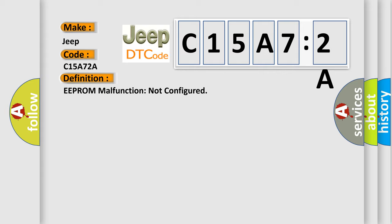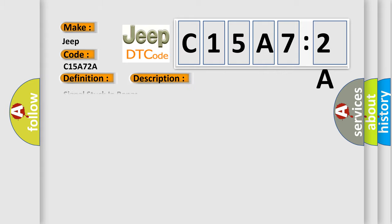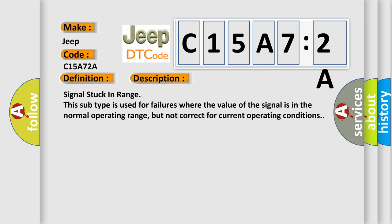And now this is a short description of this DTC code: Signal stuck in range. This subtype is used for failures where the value of the signal is in the normal operating range, but not correct for current operating conditions.